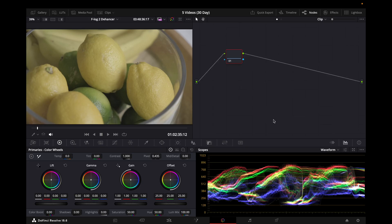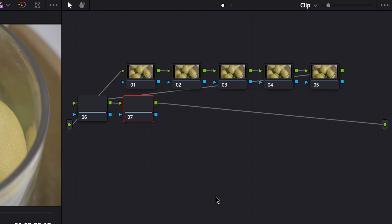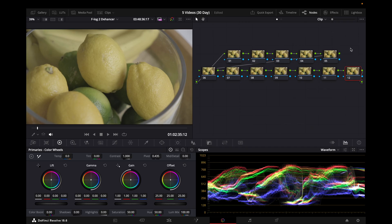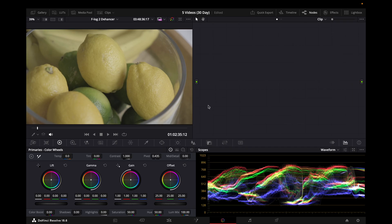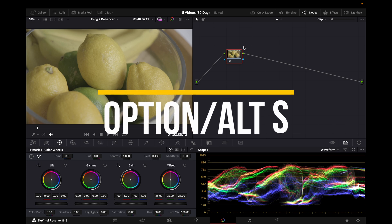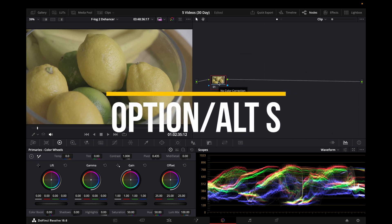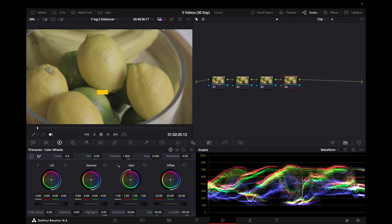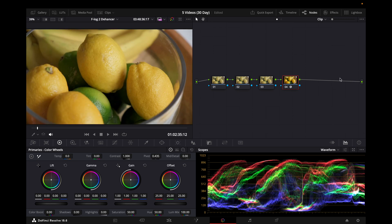The first shortcut I'm going to show you adds another node. As you can see, I can add as many nodes as I like using this shortcut in a very quick amount of time. How you do this is you press Option S, and you can use Option S to create as many nodes as you wish.